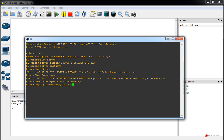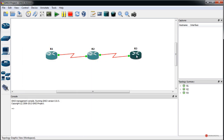We set 'lmi-type ANSI' and press Enter. We will also introduce this same LMI configuration on the central Frame Relay switch. We then assign the DLCIs using the command 'frame-relay interface-dlci' — in this case, DLCI 102. We press Enter to confirm, and with this we have everything configured on this endpoint.